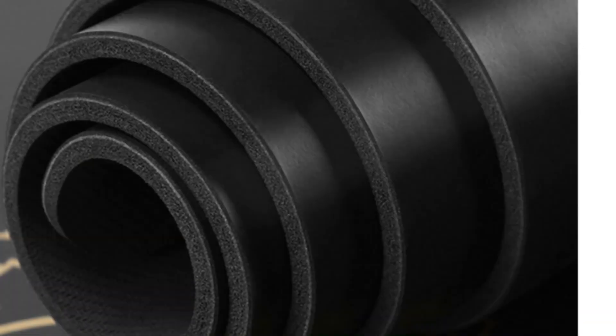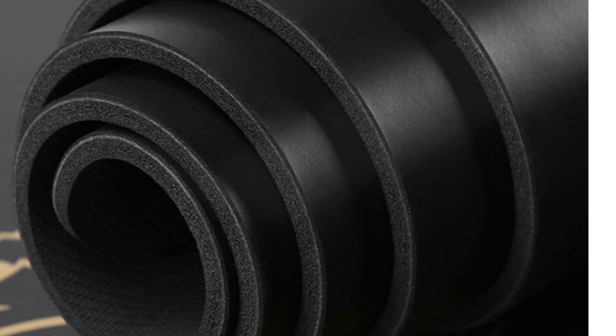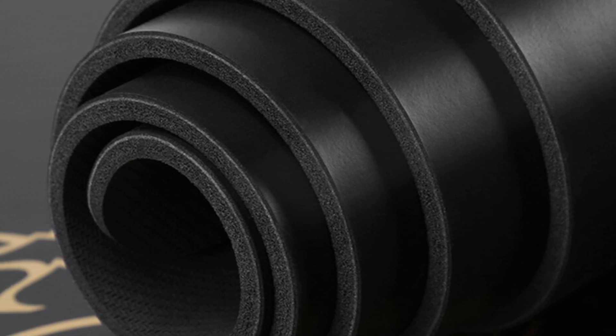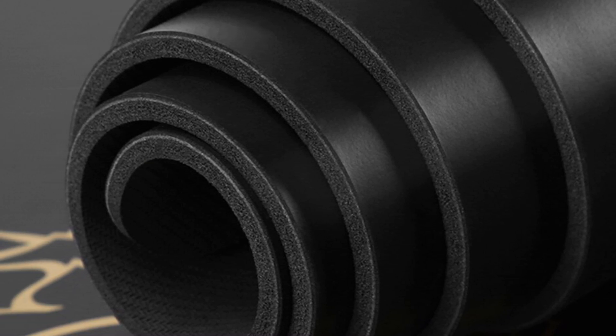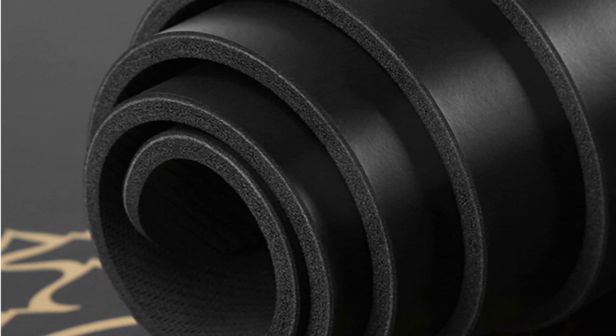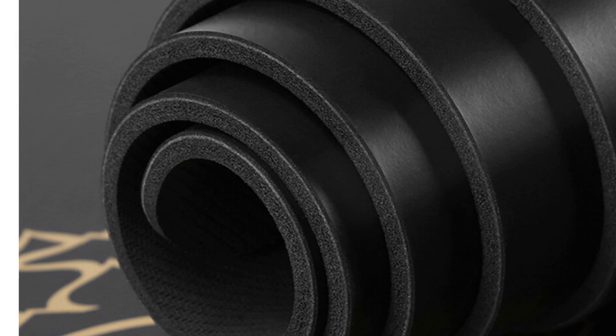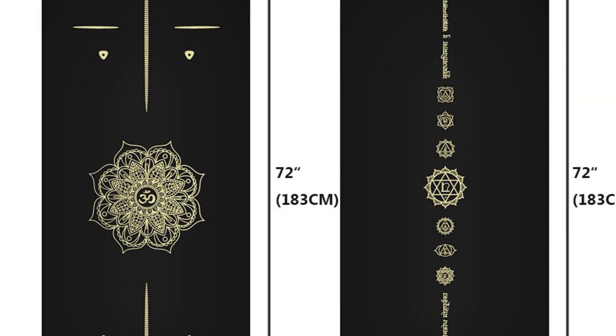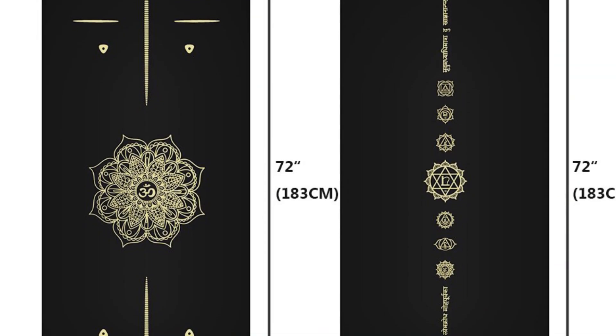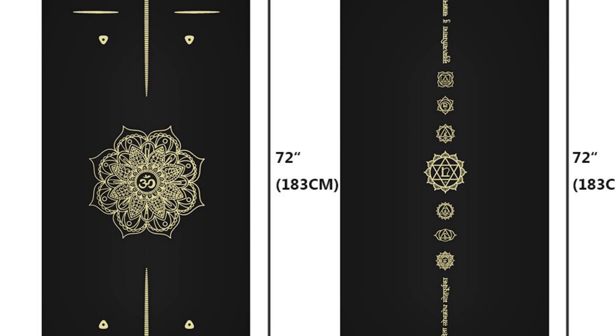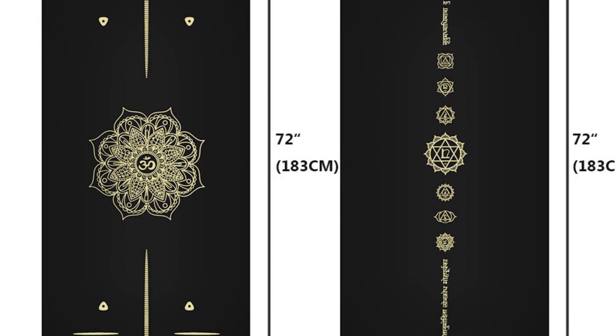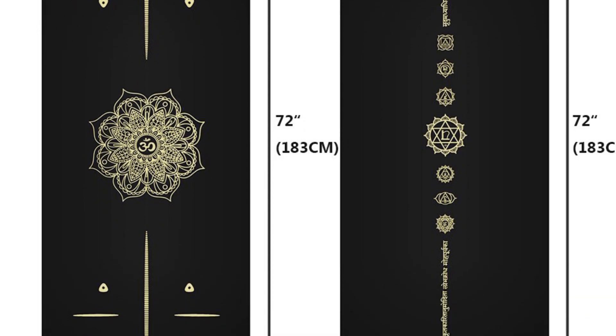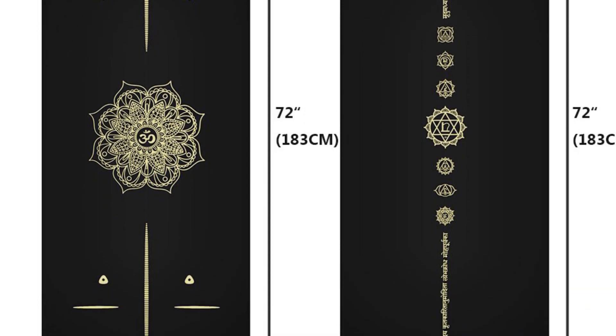Whether you're a beginner or an advanced yogi, the Homin PU Golden Rubber Hot Yoga Mat is a premium quality option that provides excellent cushioning, stability, and a stylish design. It is a perfect choice for those who want to combine functionality with aesthetics.